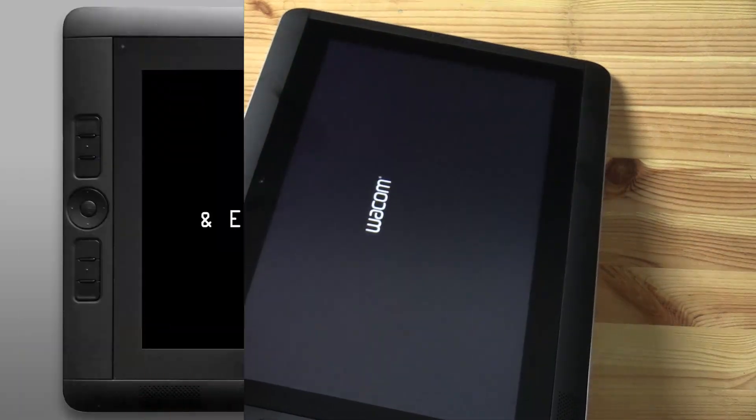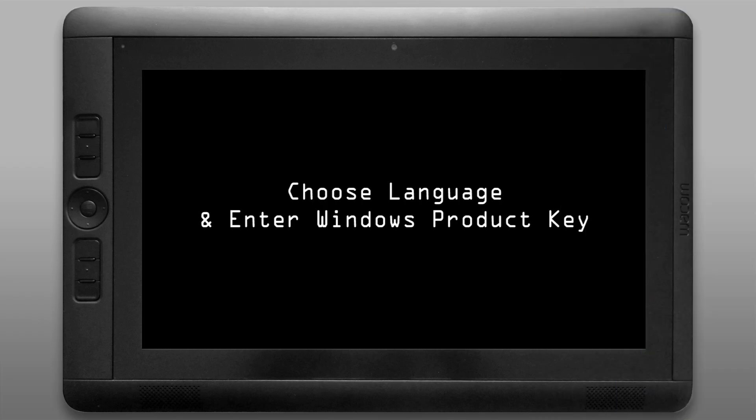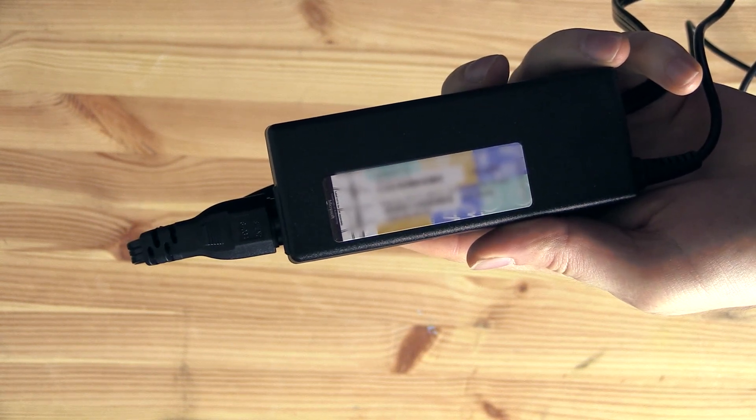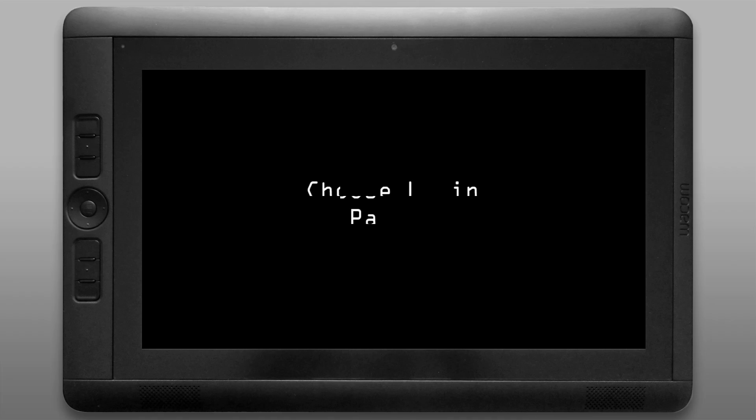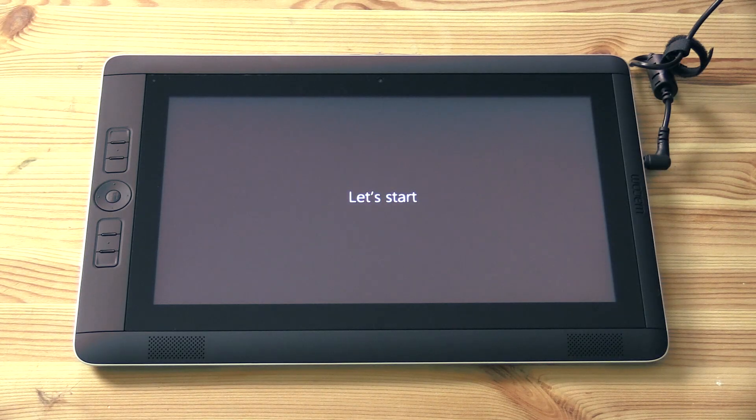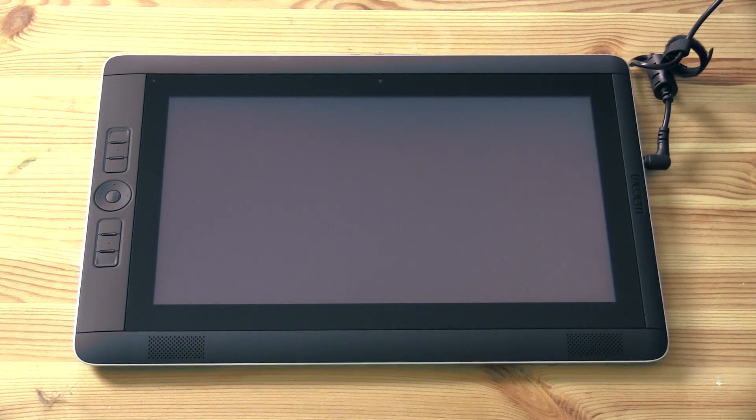The very first menus you'll see will want you to choose your language, enter your product key which is found on the label on your power adapter, and you'll need to choose a logon name and a password. Go ahead and enter all that information and then continue.